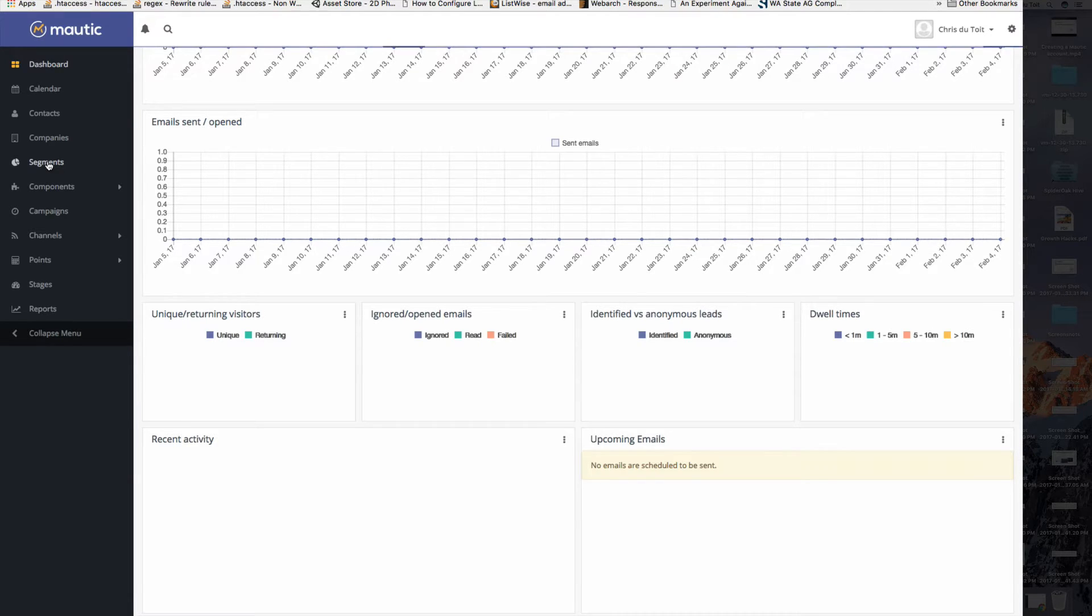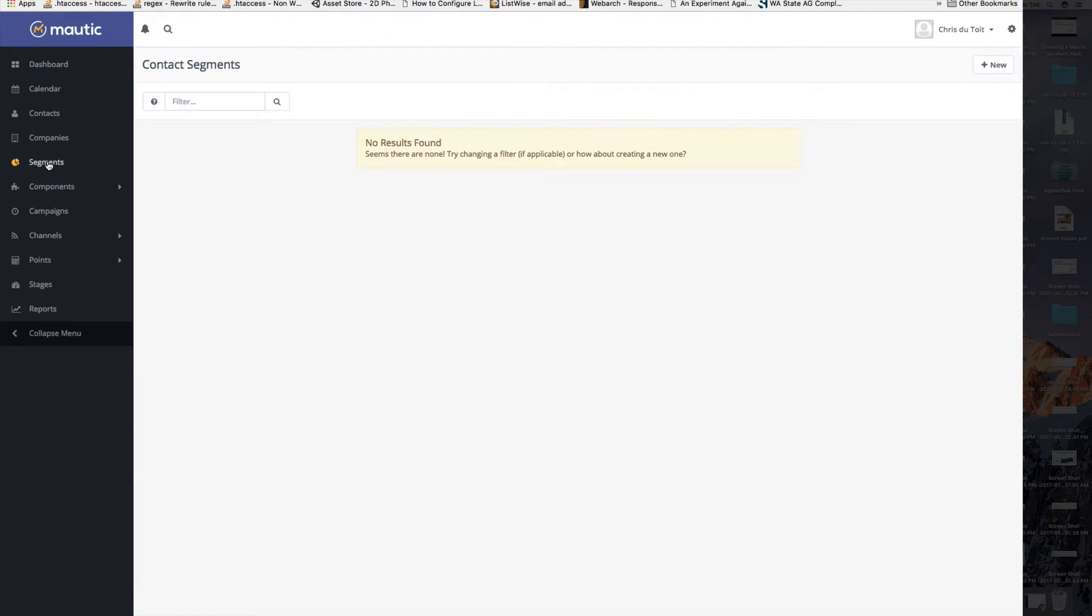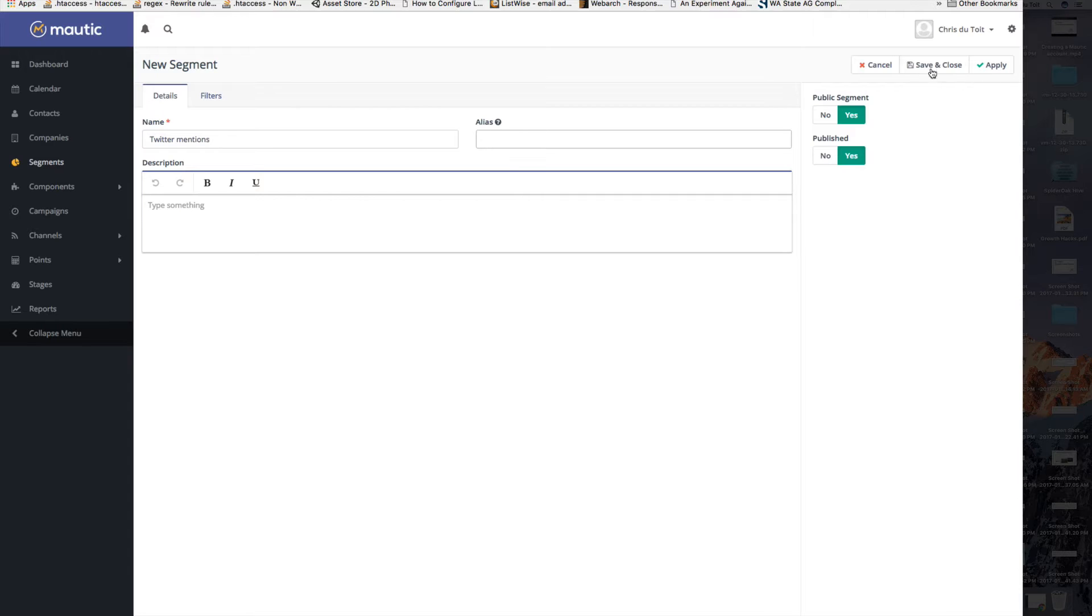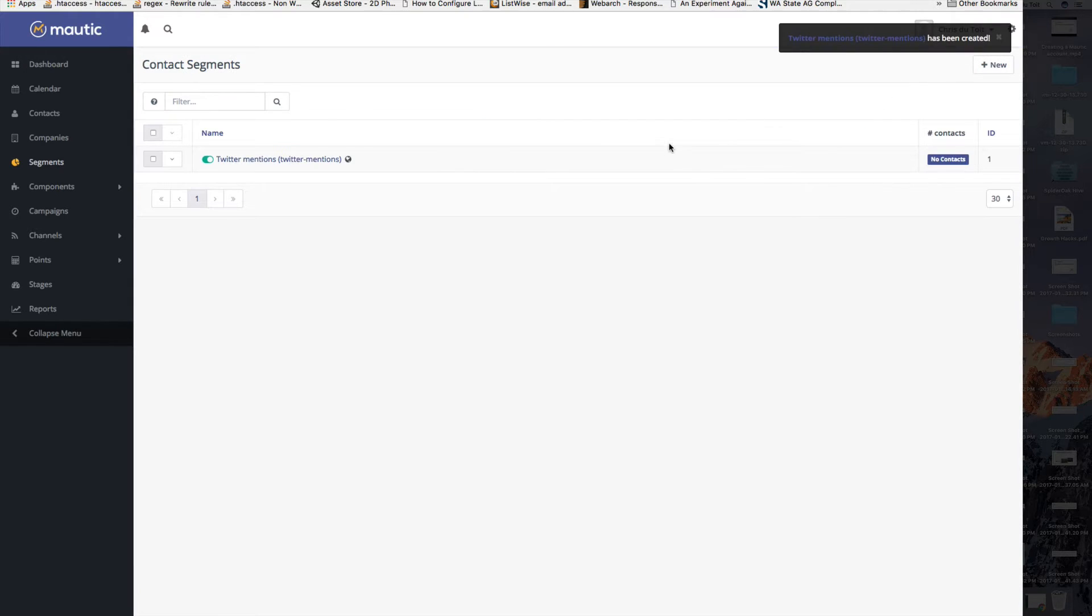Let's go ahead and create a segment. I'm going to create a new segment that I will call Twitter mentions and we'll go ahead and close that. So we have a place, a dynamic list where we can put that.